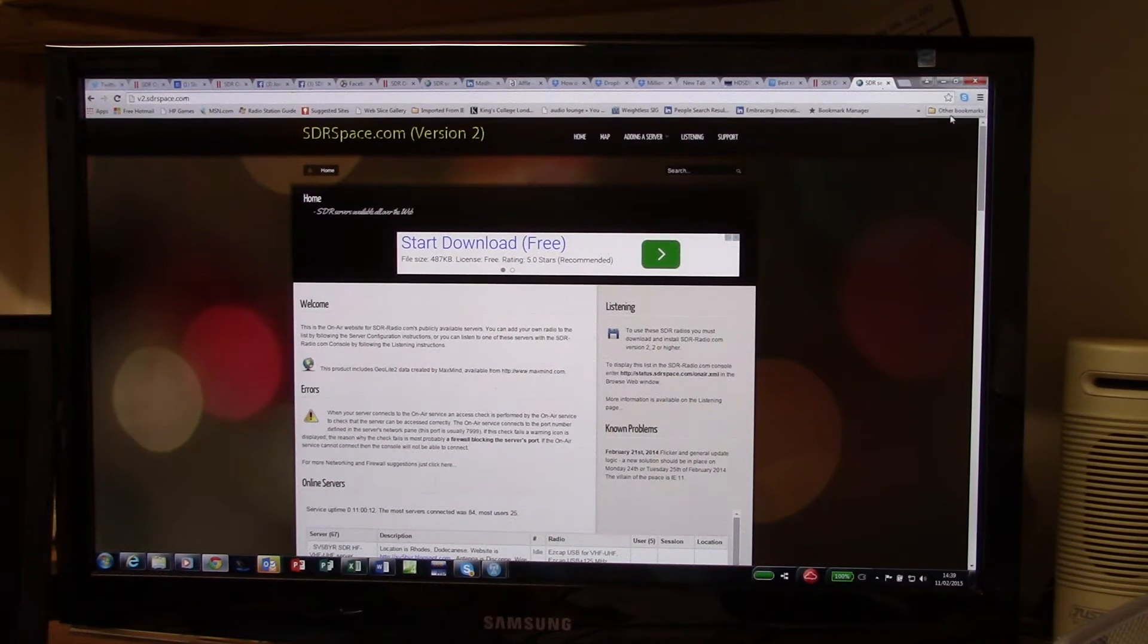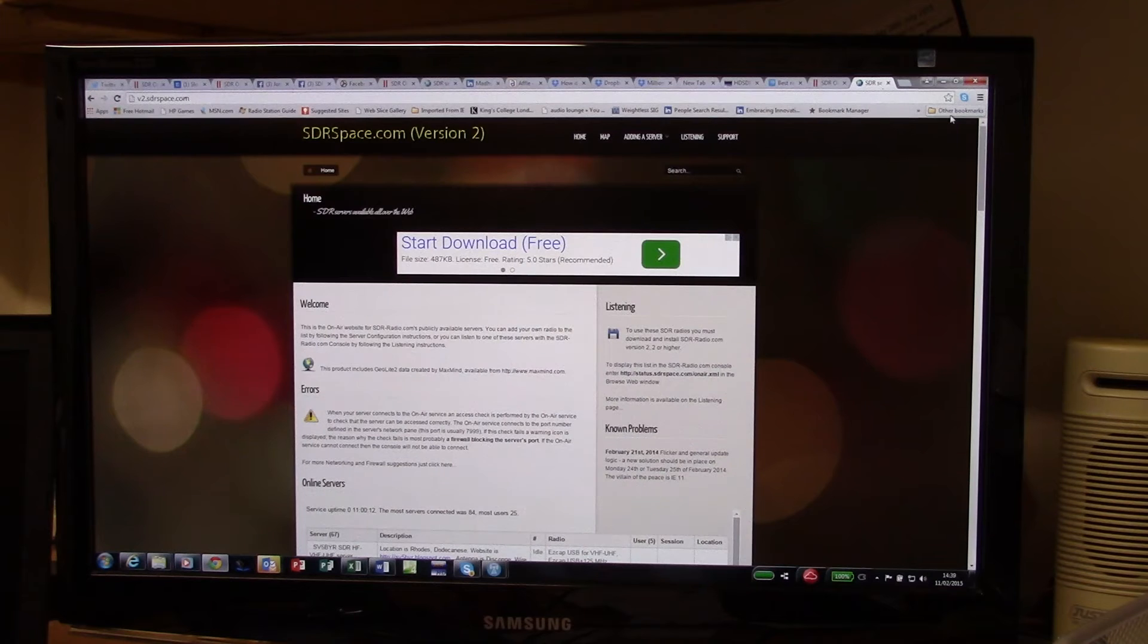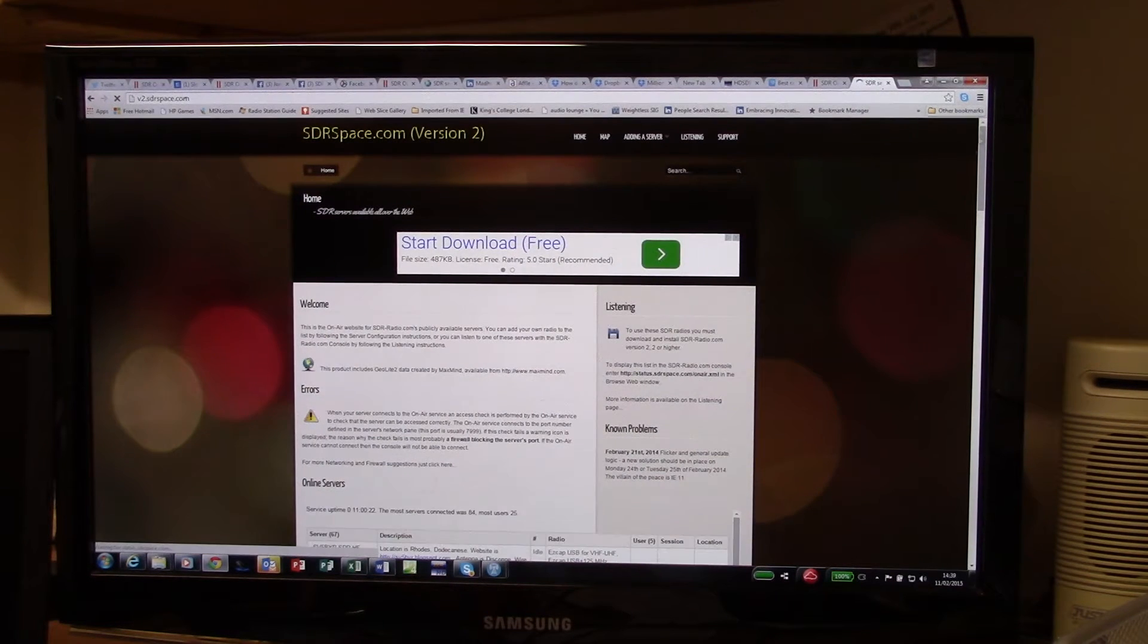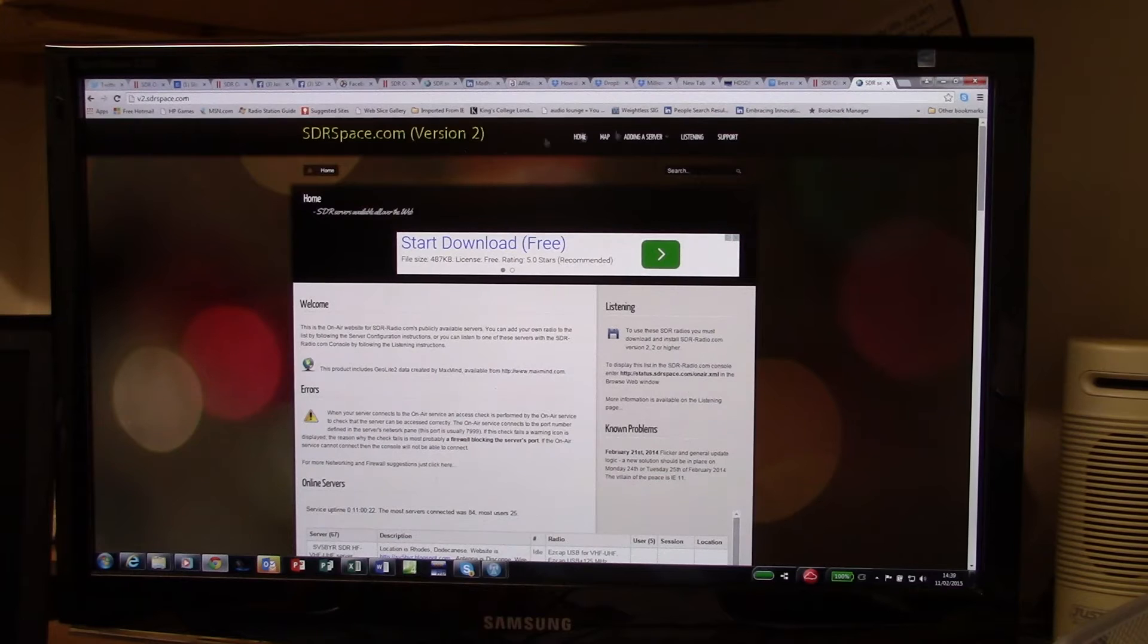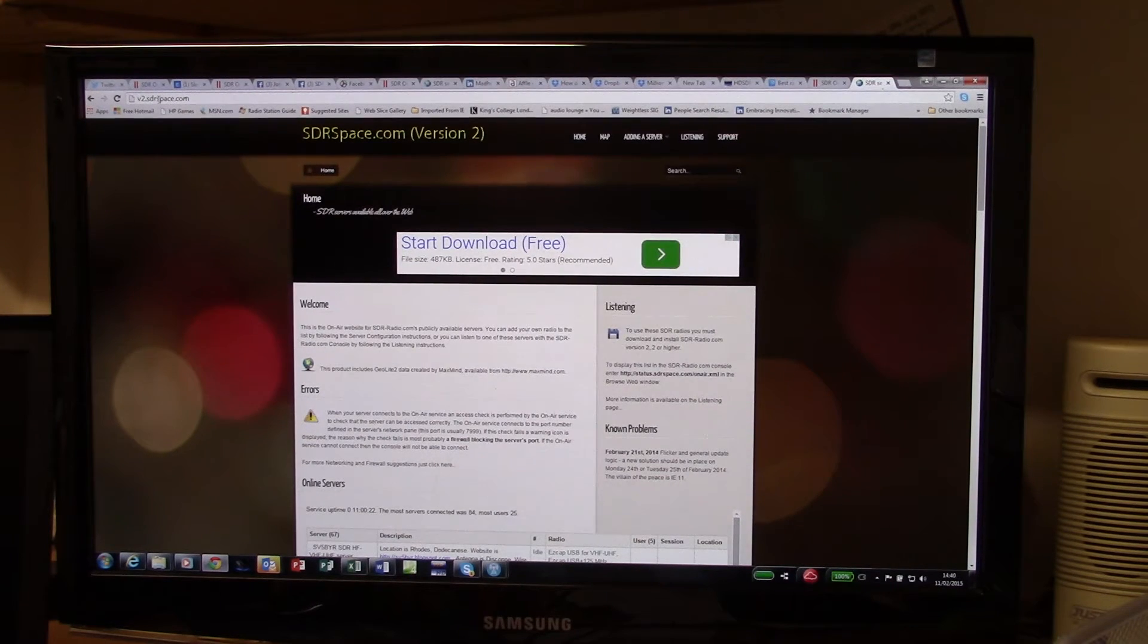So here's a demo on how to remotely connect to an SDR radio. We're going to use SDR console and they have a website v2.sdrspace.com.